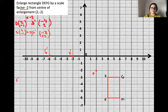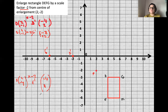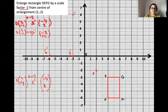For E, the column vector from the center of enlargement is (2, -4): two to the right and four down. Multiplying by minus two gives E dash at (-4, 8). Starting from the center of enlargement, we move four units to the left — one, two, three, four — and eight units up — one, two, three, four, five, six, seven, eight. That is where E dash is going to be.